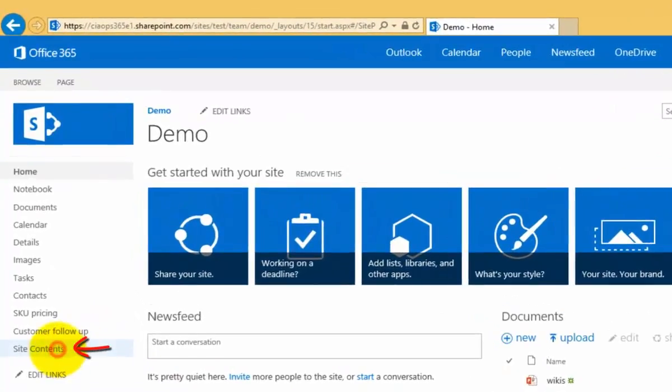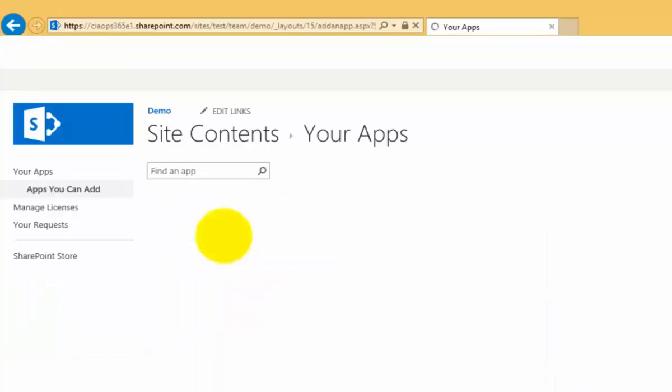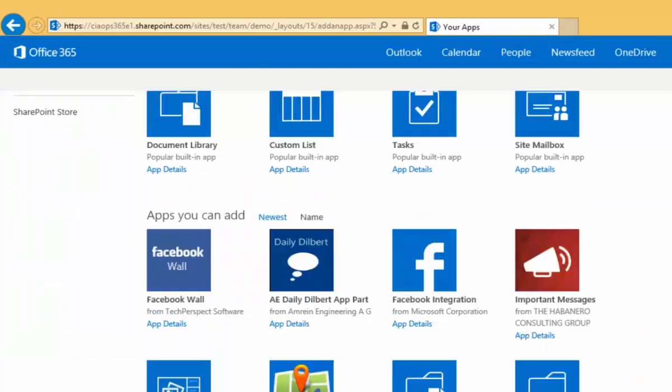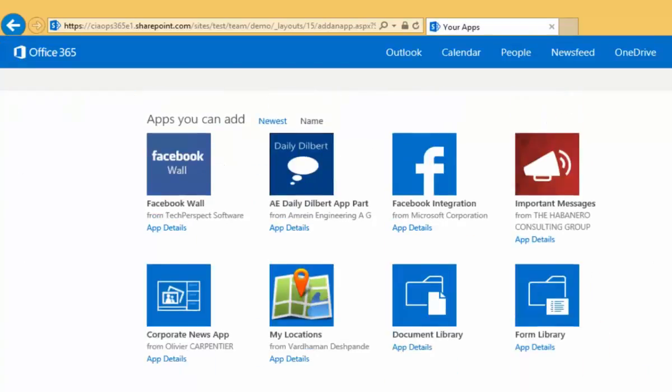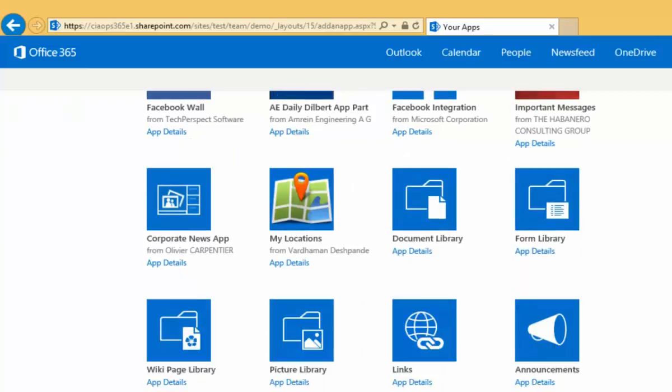To do that, we go to site contents and we select add an app. When we do that we'll see a list of all the apps that are available to us, both the standard ones and any ones that have been added from the SharePoint store.